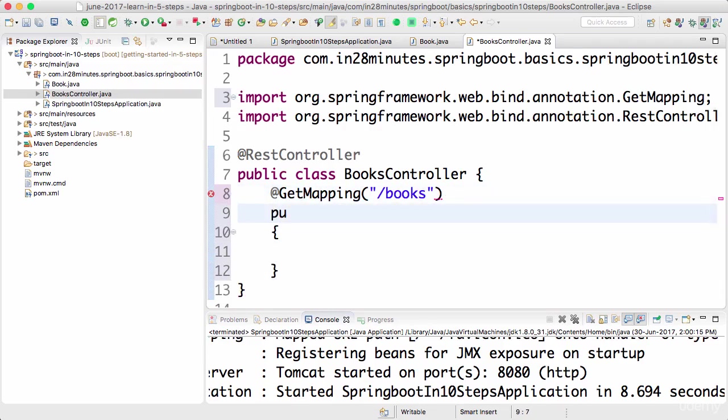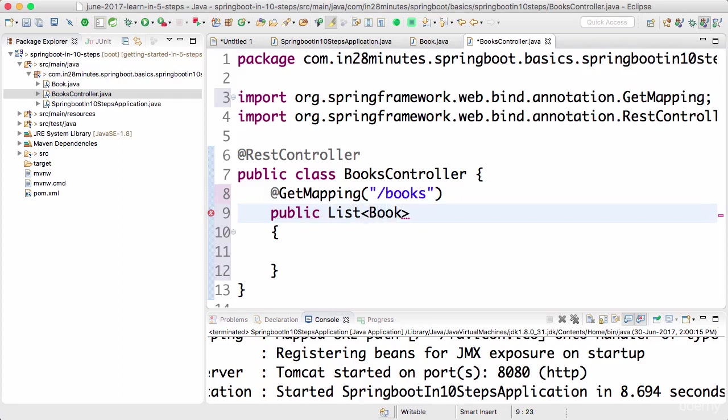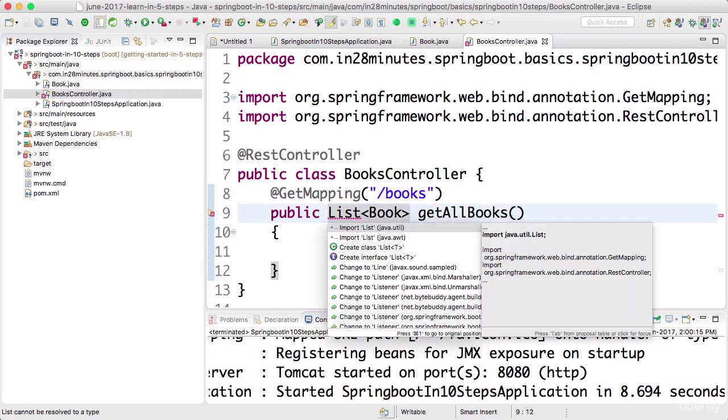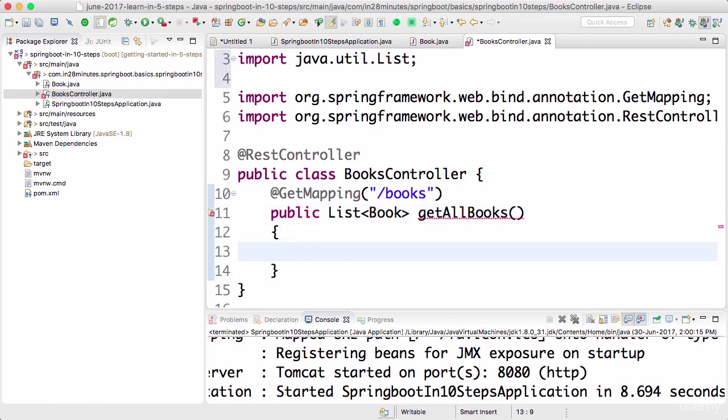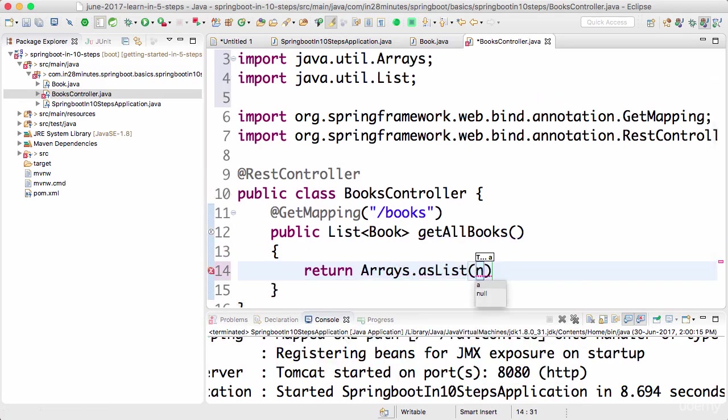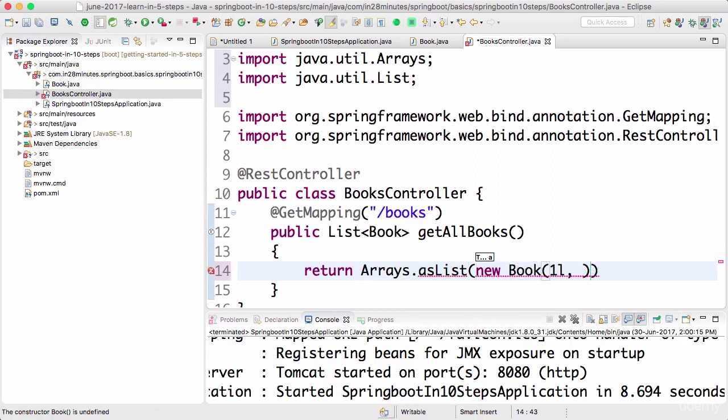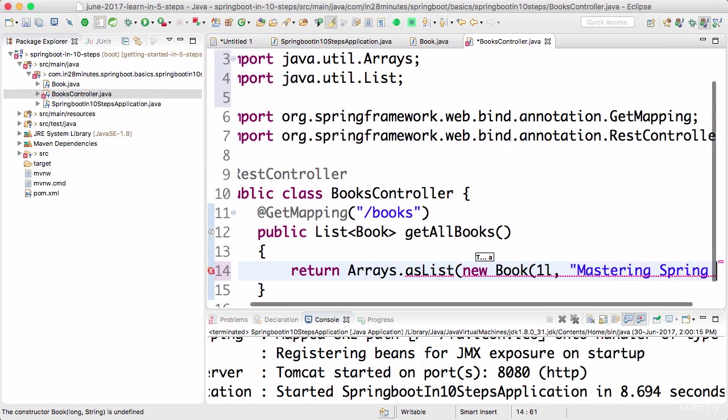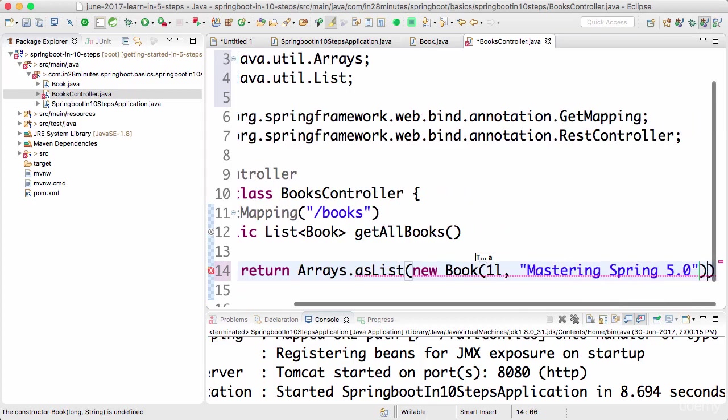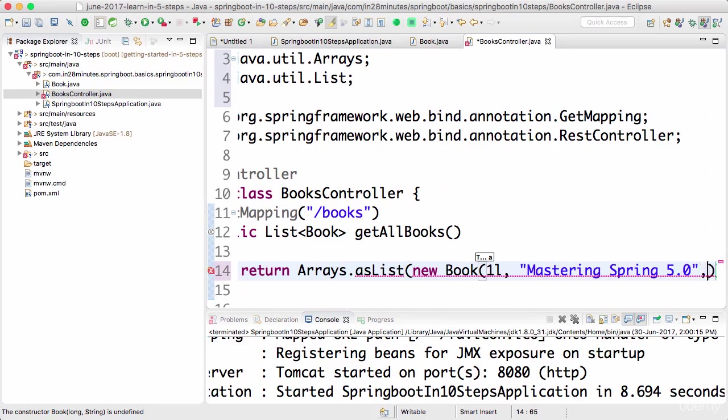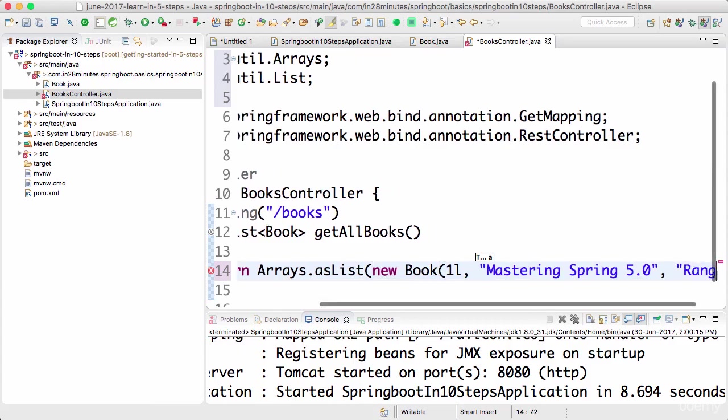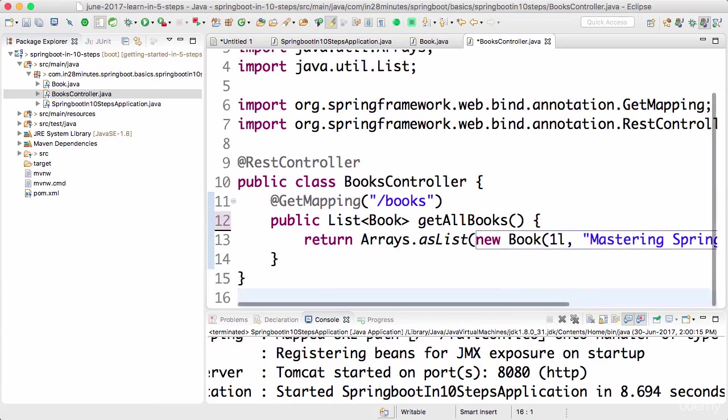Let's create a method. Public, and I want to return a list of books back: getAllBooks. I'll import java.util.List. Now I can return a simple - I'll say new Book. I'll use an ID of one, and I can use one of the recent books I have written.